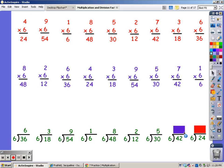Until I get to 42. 6, 12, 18, 24, 30, and 36, 42. It took seven fingers.